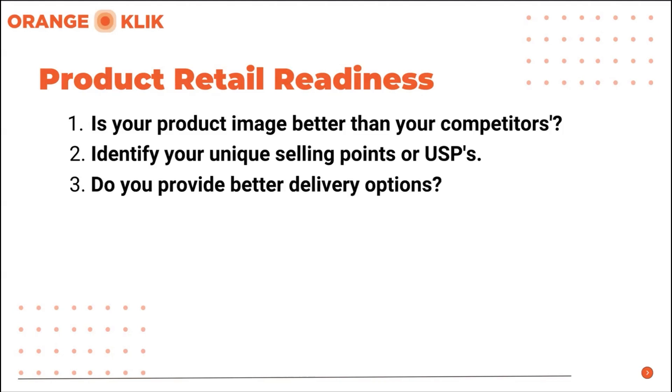Third, do you provide better delivery options? Offering faster delivery can give you the right edge against your competitors. Improving this part of your offer can be a deciding factor to your target customers.